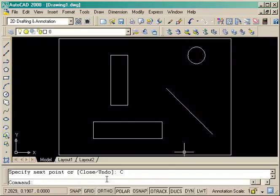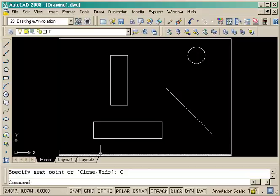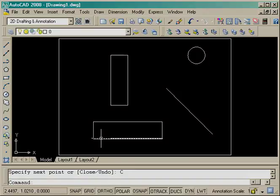So get used to entering absolute and relative points in your drawing, and thanks for watching mycadsite.com. Bye.